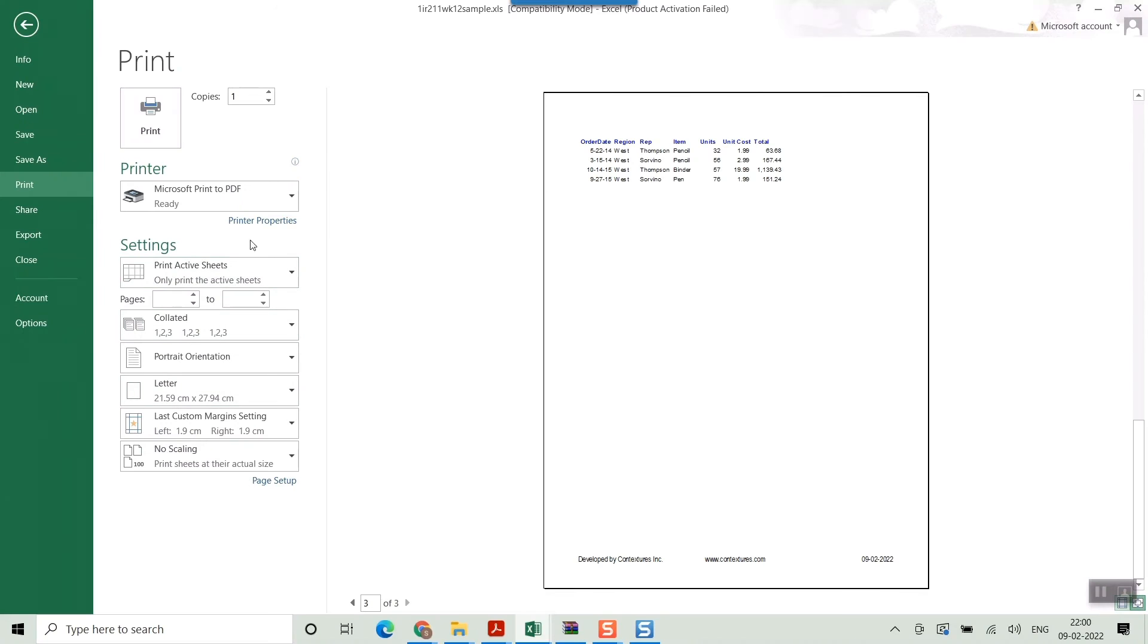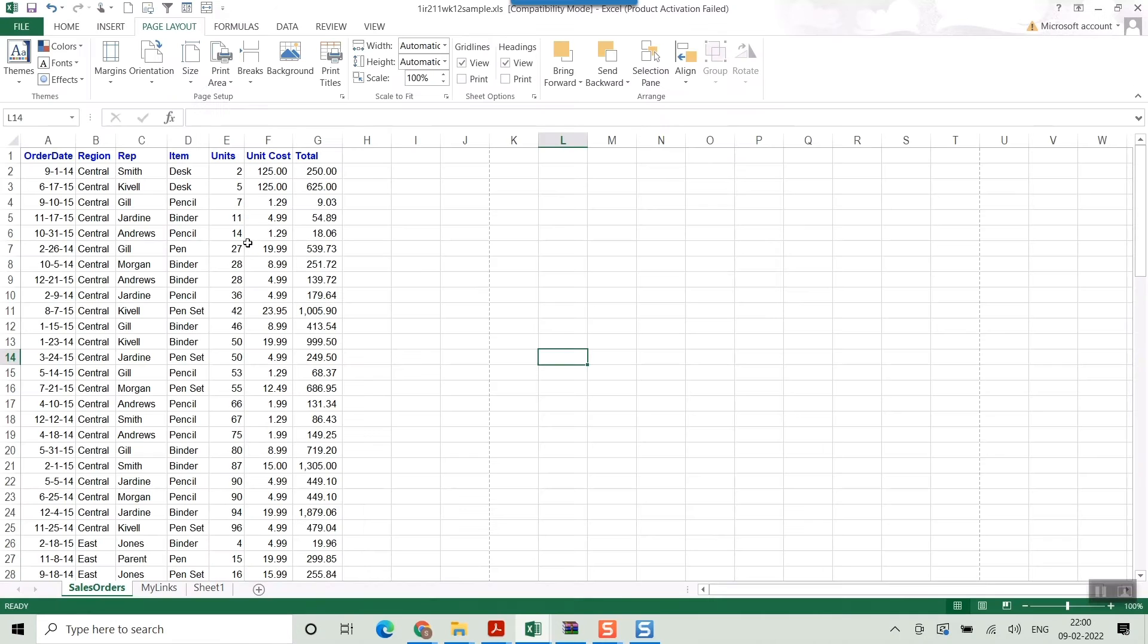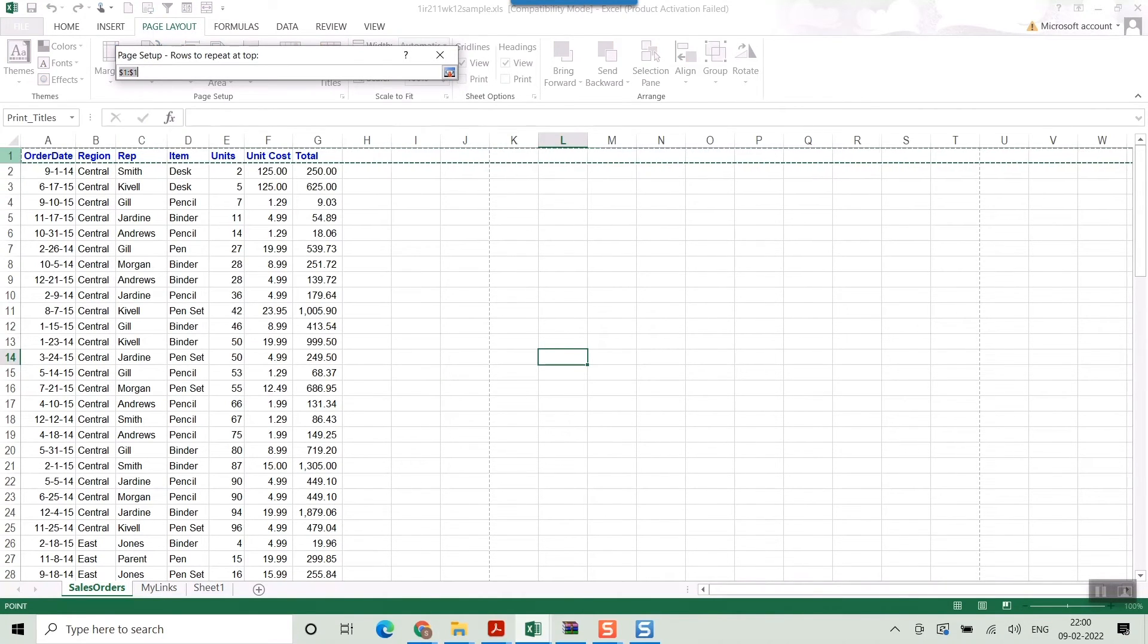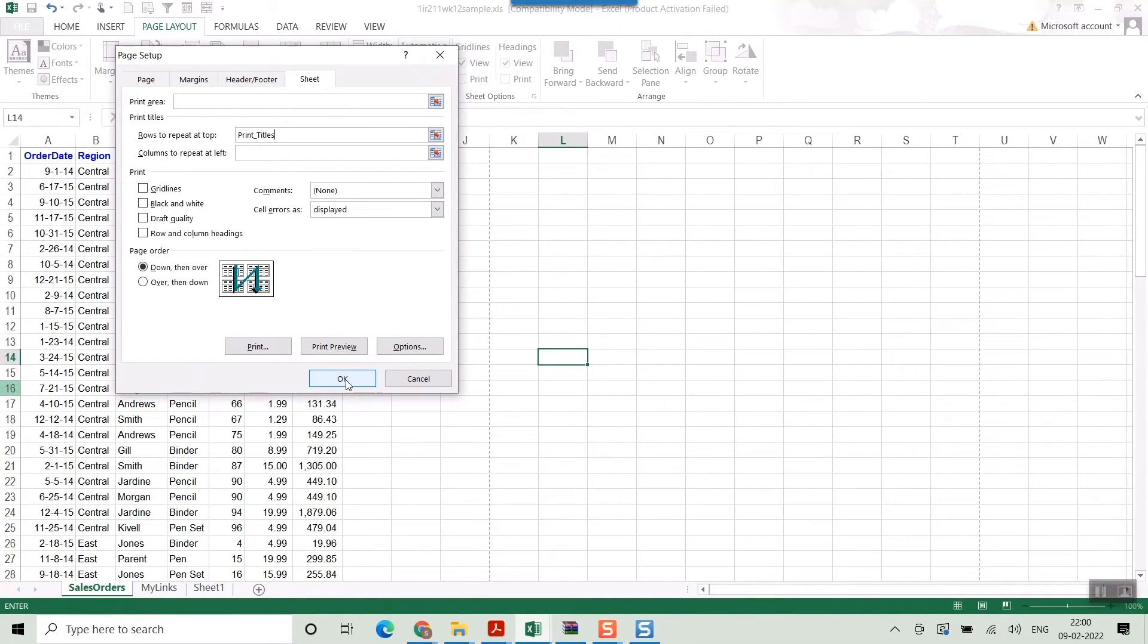Once you can see, you go to print preview, go to Page Layout, Print Titles, and select this row. Once you click this, it will allow you to select the row, and here don't forget to press OK.